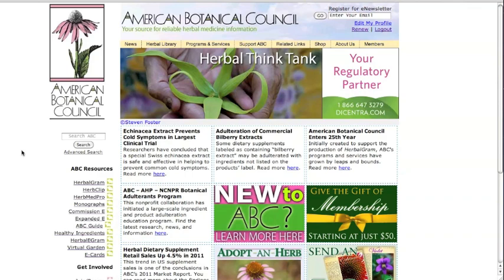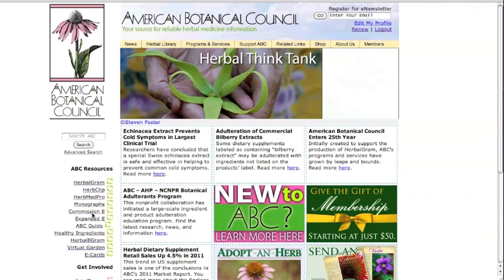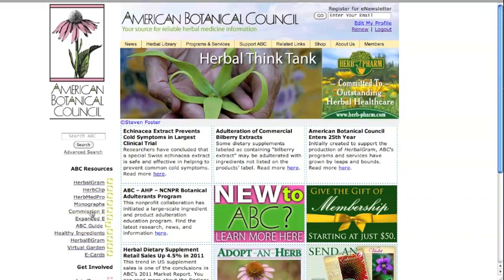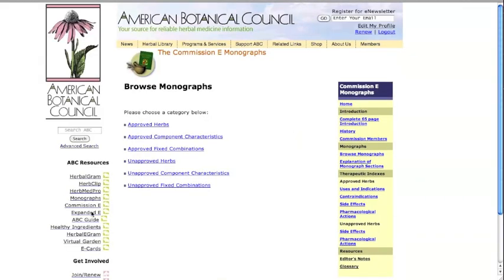The Complete German Commission E Monographs is ABC's English translation of the monographs produced by an expert committee formed by the German government to evaluate the safety and efficacy of more than 300 herbs and herb combinations. It was published in 1998 and is now available online to ABC members.